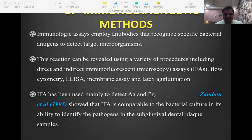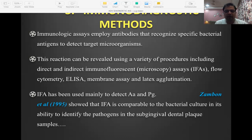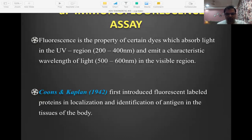Immunodiagnostic methods include indirect and direct immunofluorescence assays, flow cytometry, ELISA, membrane assay, and latex agglutination. Let's look at each one.